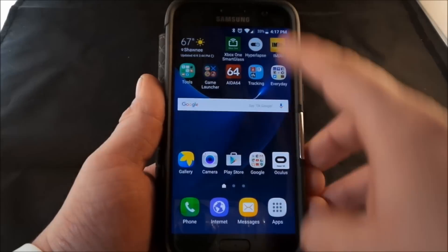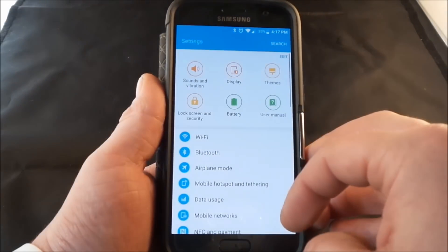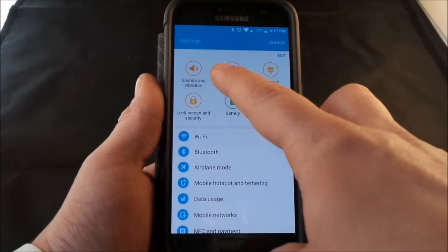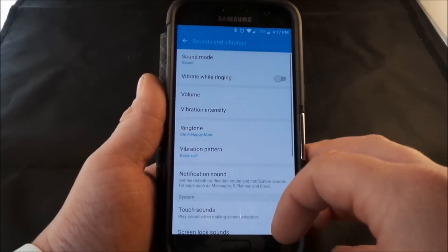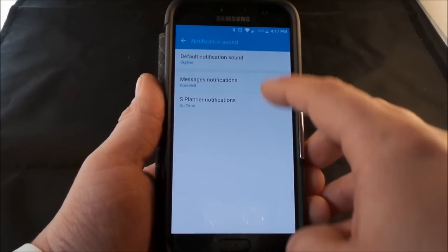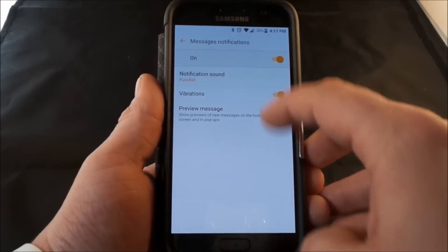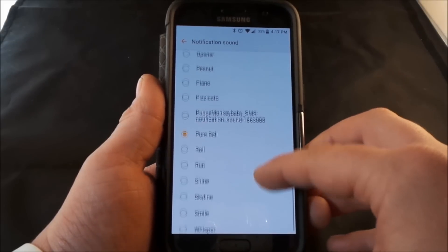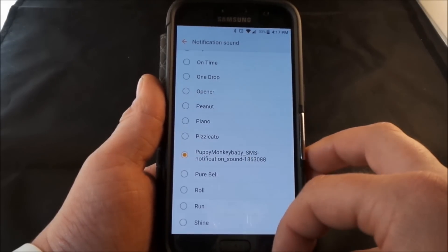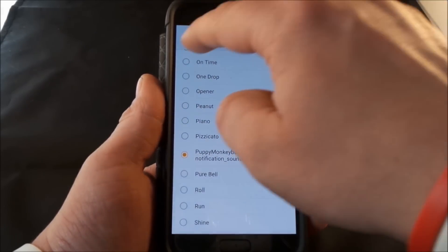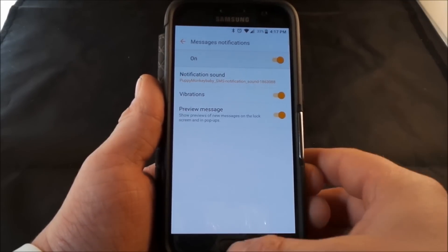Now pull down the notifications panel, click on the settings icon, go into sounds and vibration, click on notification sound, then inside of messages notifications — this is where you can go right in there and you can see alphabetically there is my sound. And that is all you actually do.